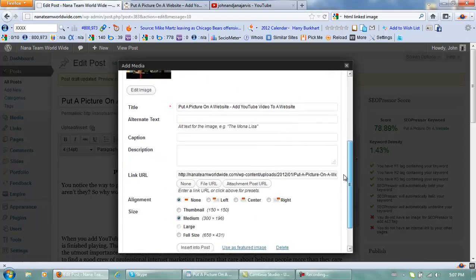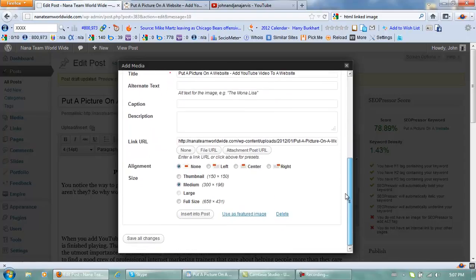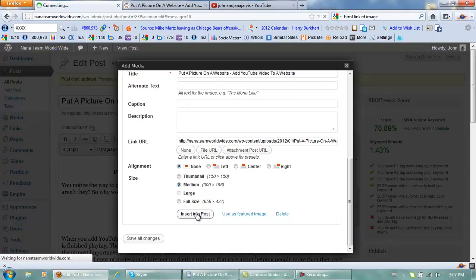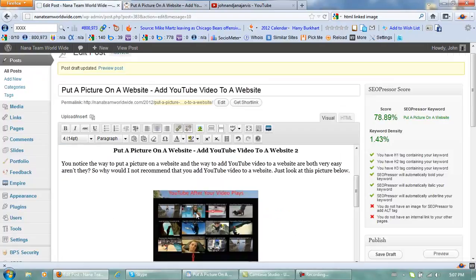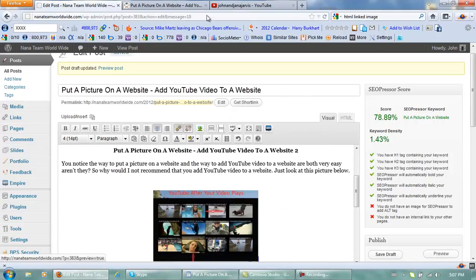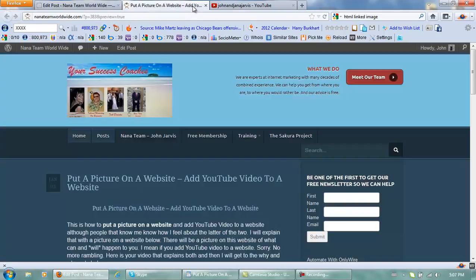And scroll down, insert into post. And watch the preview, this is what it looks like right now.